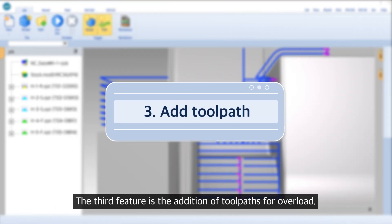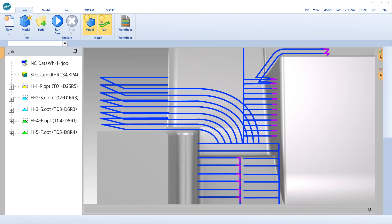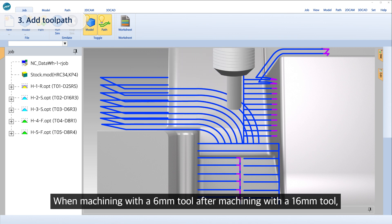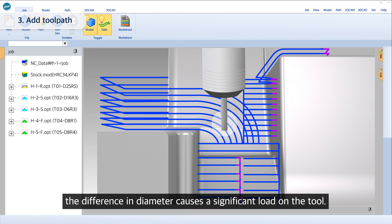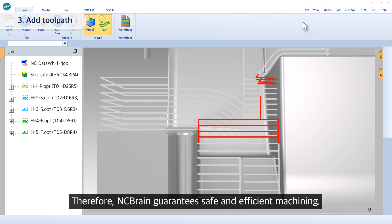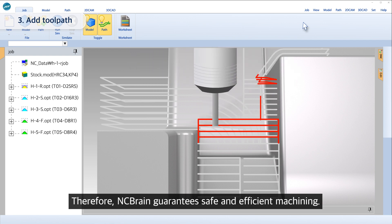The third feature is the addition of tool paths for overload. When machining with a 6mm tool after machining with a 16mm tool, the difference in diameter causes a significant load on the tool. NC Brain recognizes the load on the tool and adds paths to prevent tool damage, guaranteeing safe and efficient machining.